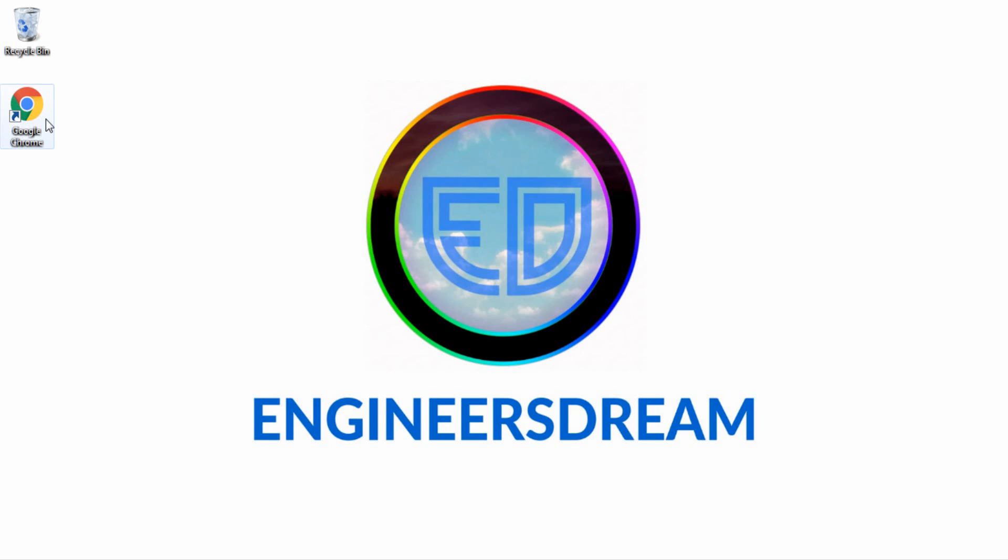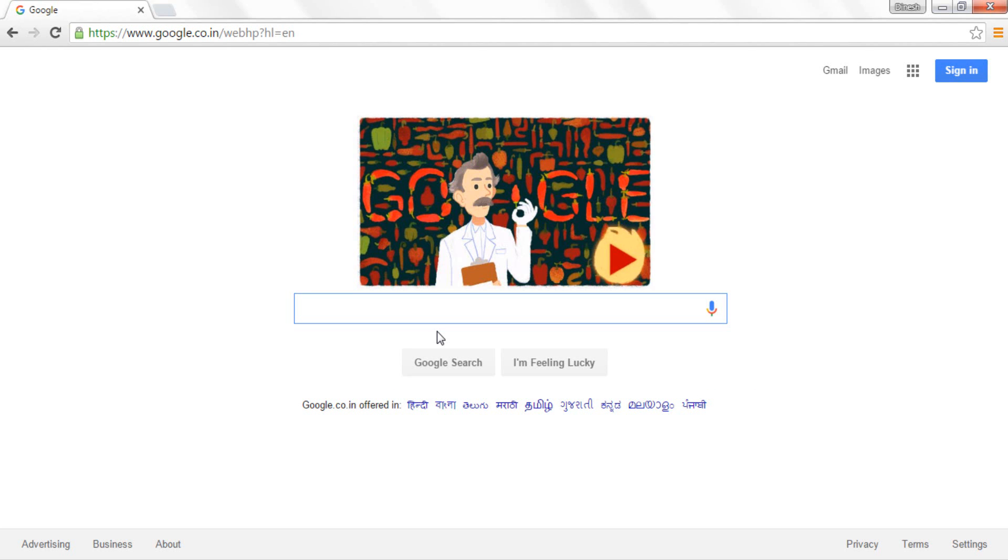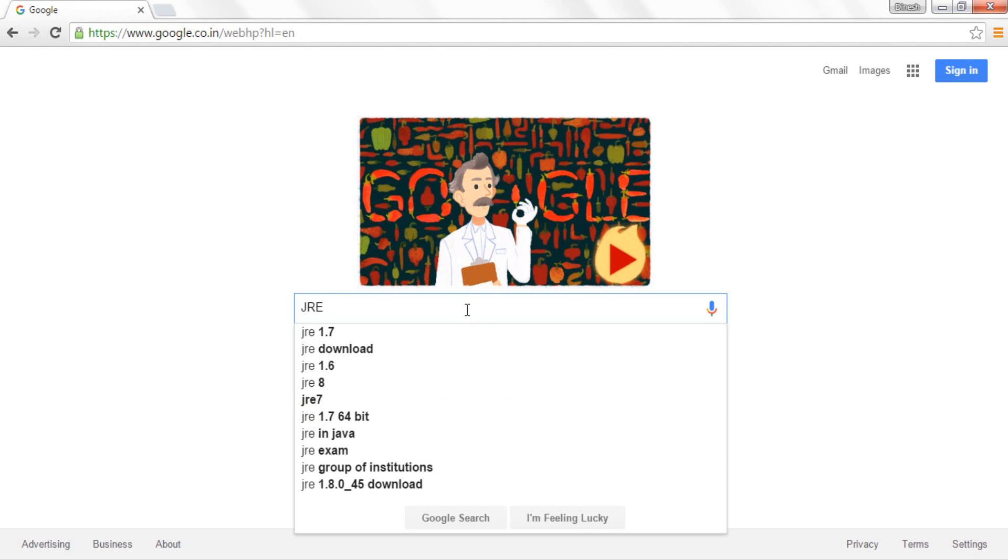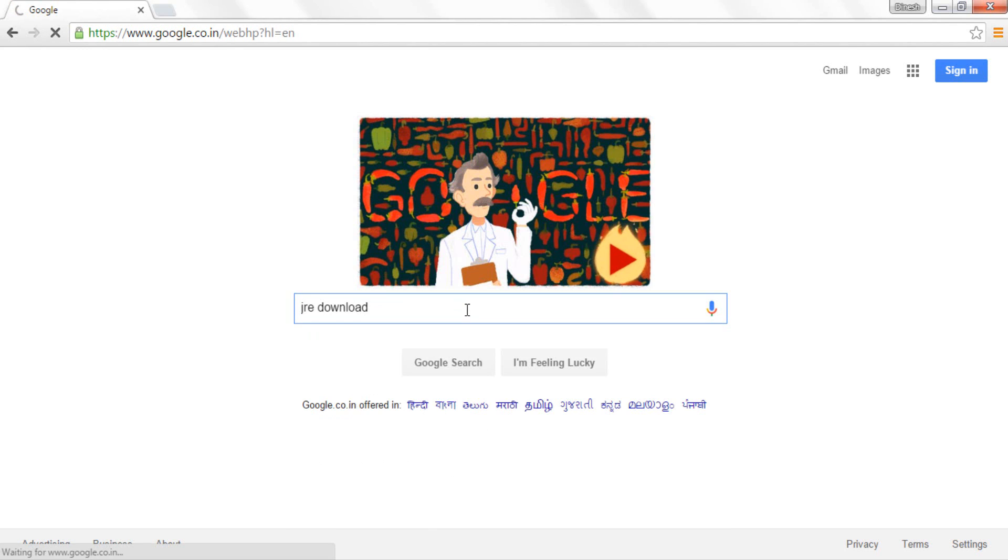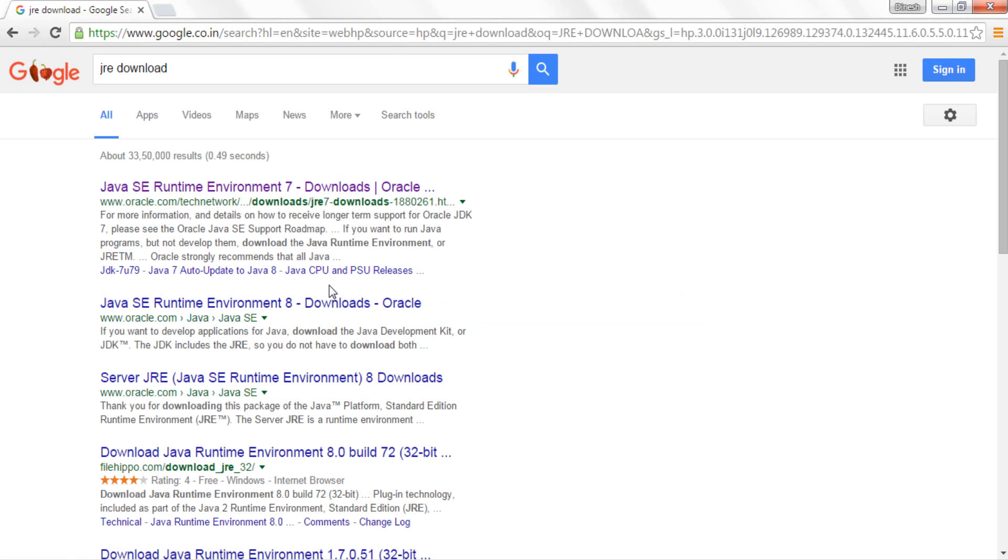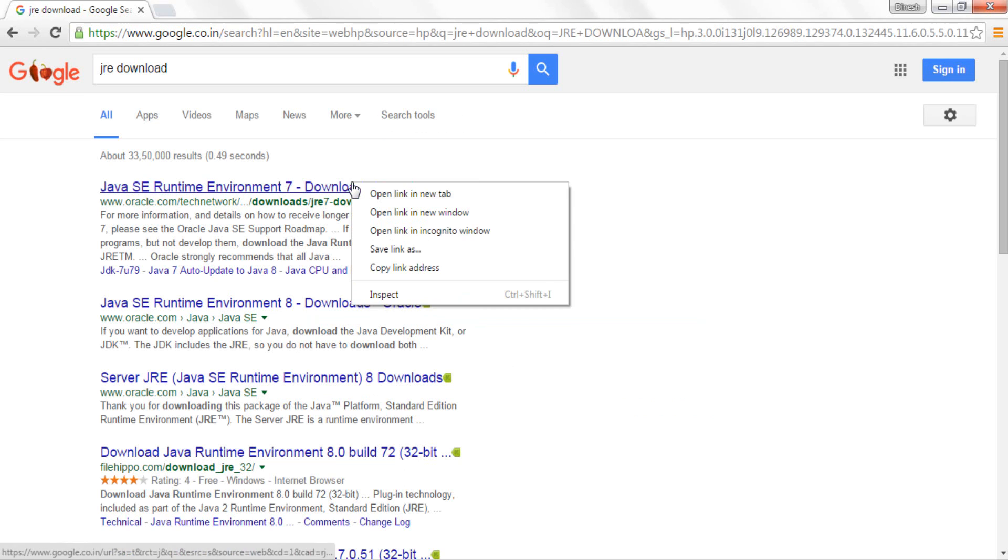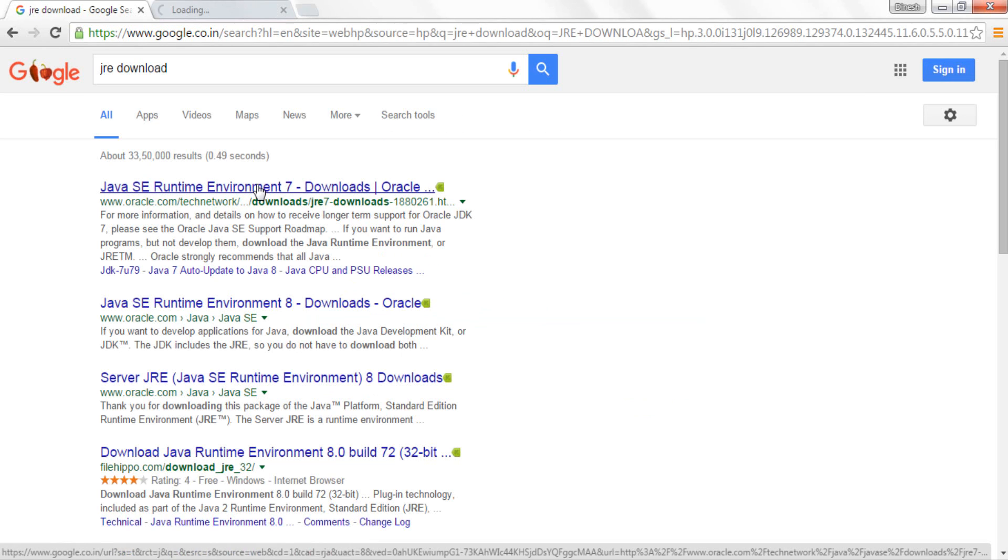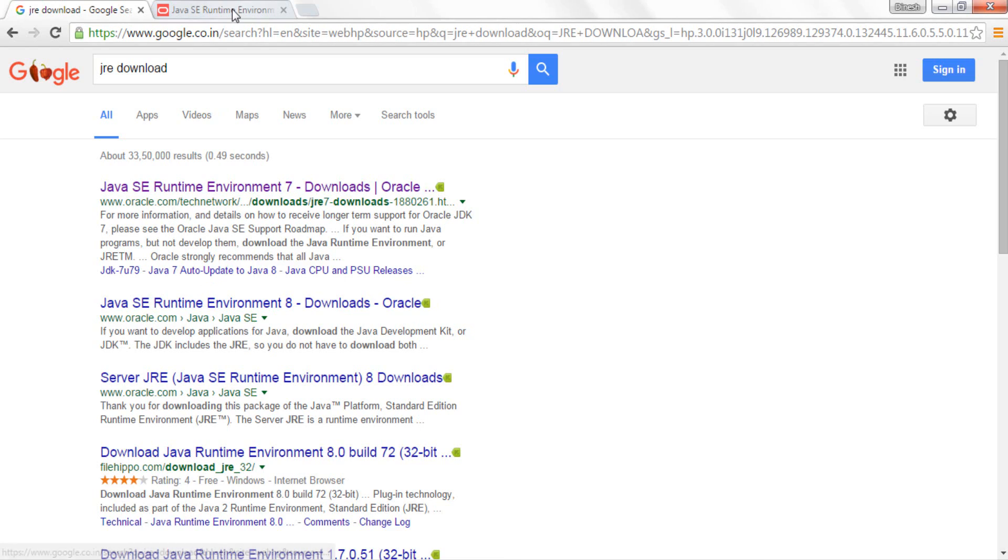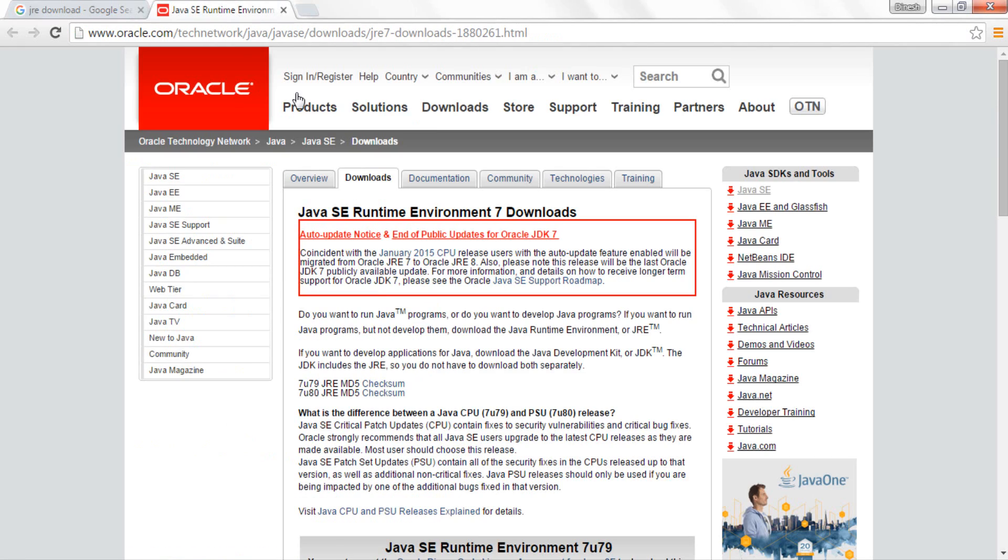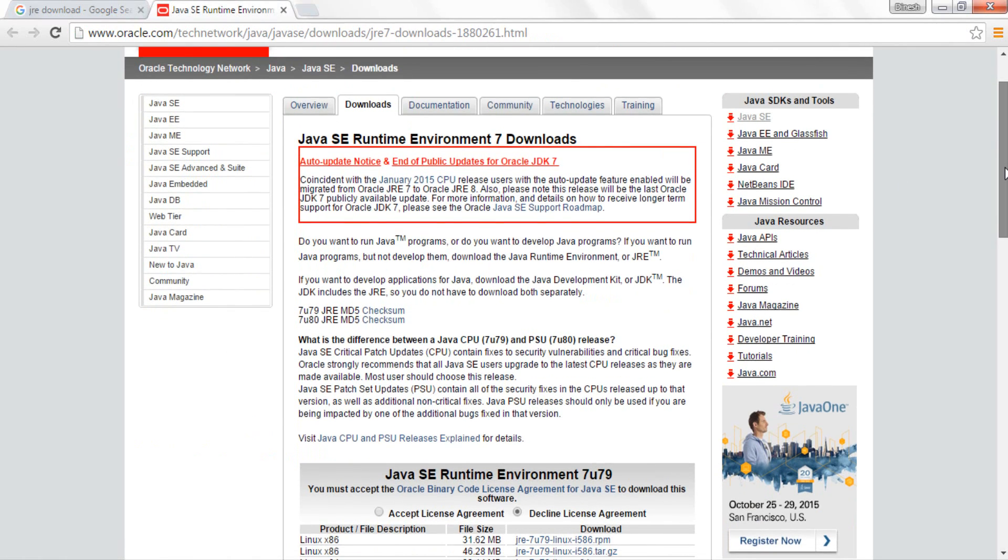So first open up your Google Chrome browser. Now after opening Google Chrome we'll download the Java runtime environment, so just type in JRE download. After this, just click on the links which says Oracle. As you can see at the bottom I have this link from Filehippo, so please make sure that you download the links from Oracle only.